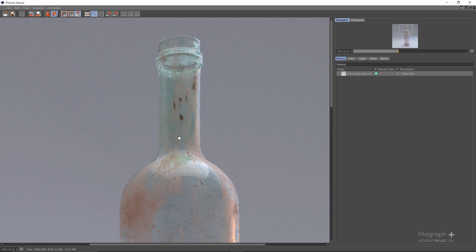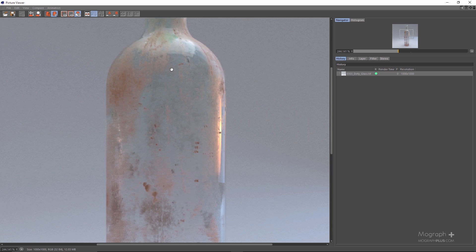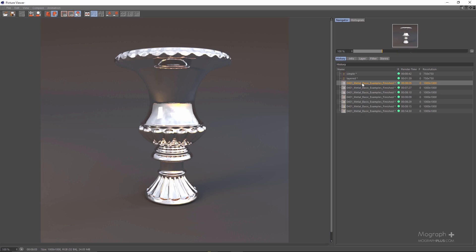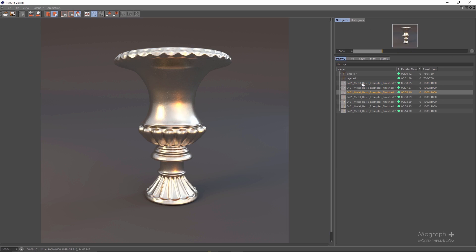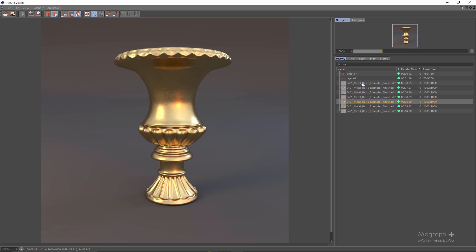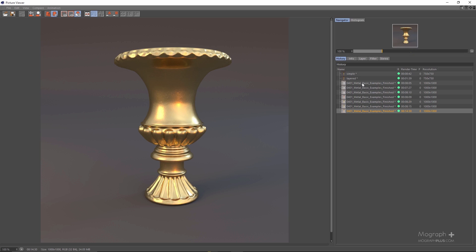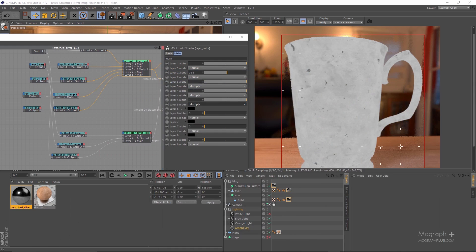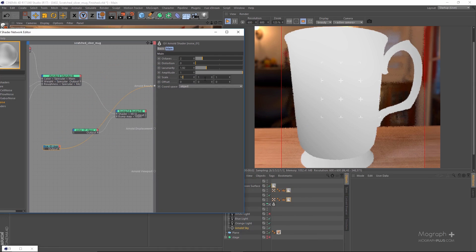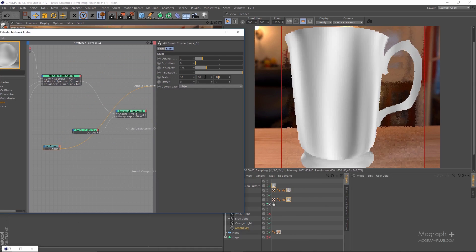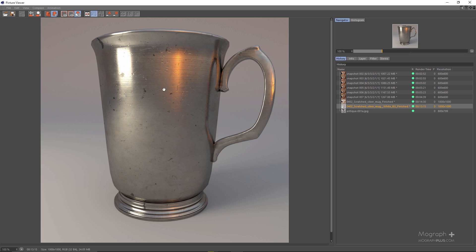The next category would be metals. In the first lesson of this section as we did with plastic and glass, first we figure out how metals work in real world and then we create different types of metals. In the second lesson of this section we create a detailed scratched vintage silver mug and I show you how to create every little detail in the reference photo.